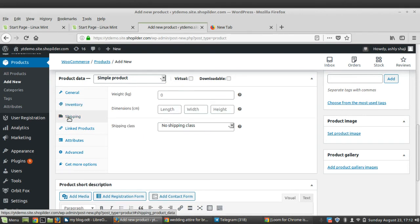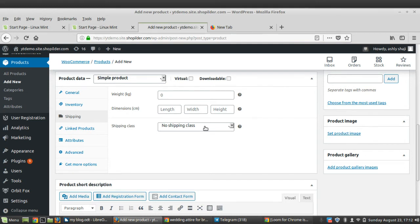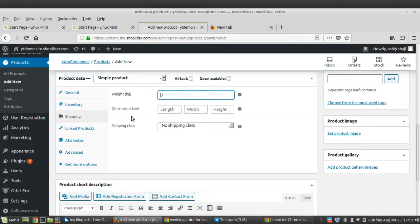Moving on to the Shipping tab, here you can add the physical characteristics of your product such as weight and dimensions. You can also add a Shipping Class if you have already created one. Shipping classes help categorize products by weight and dimensions, making shipping easier — products with the same weight and dimensions can be shipped together. You can provide weight, length, width, and height.